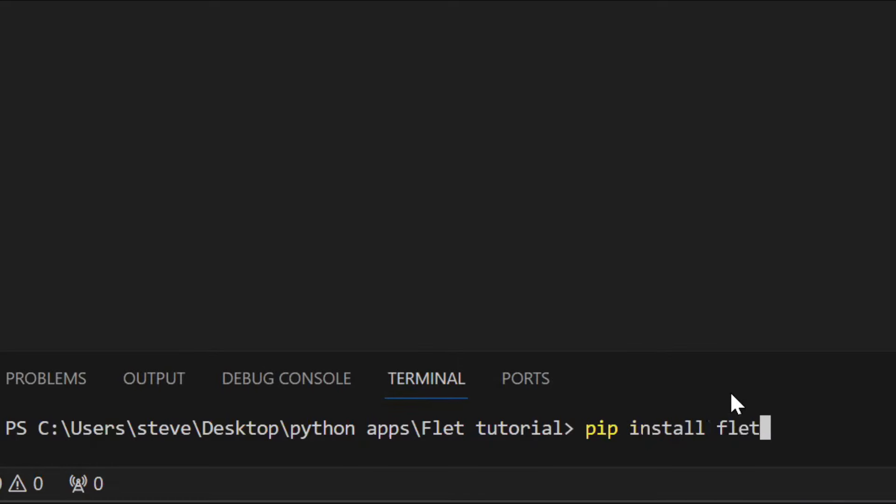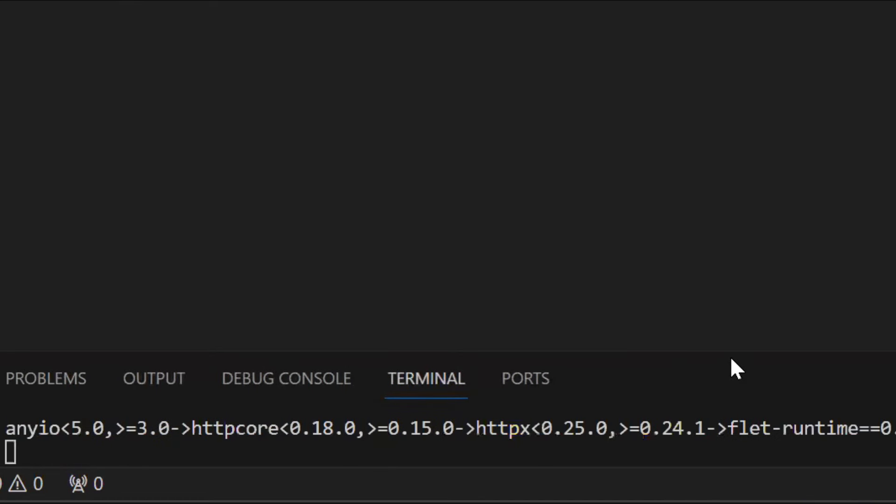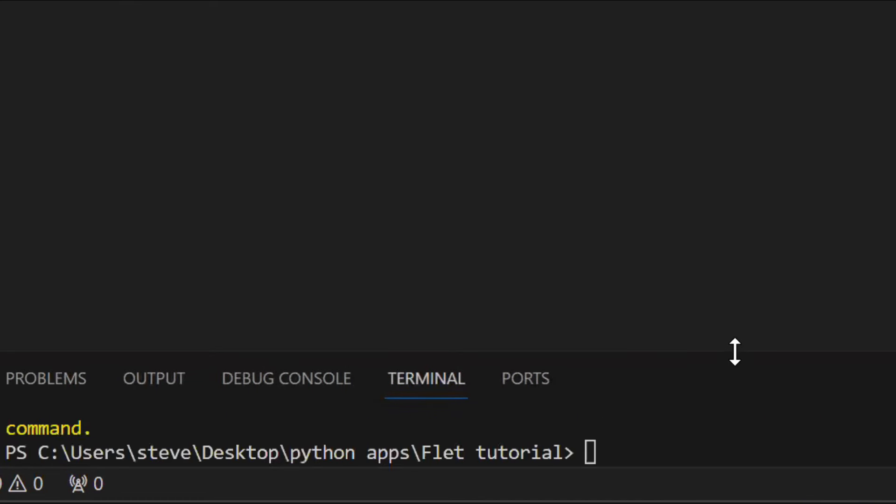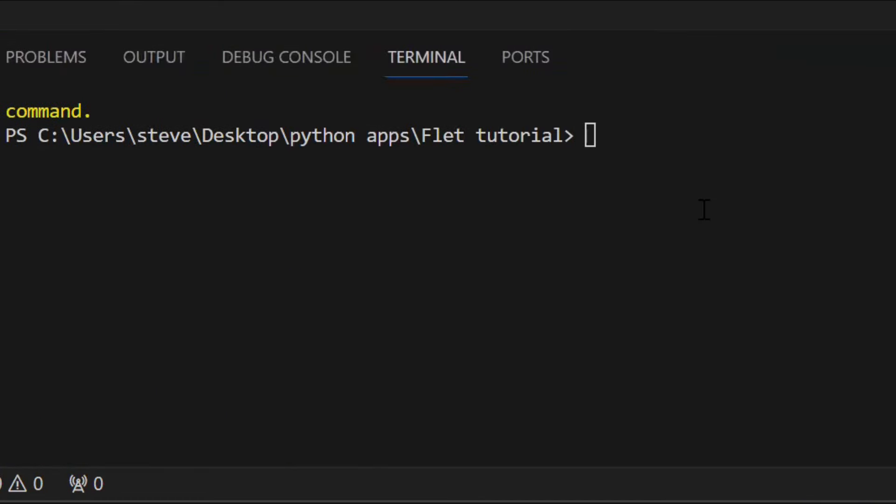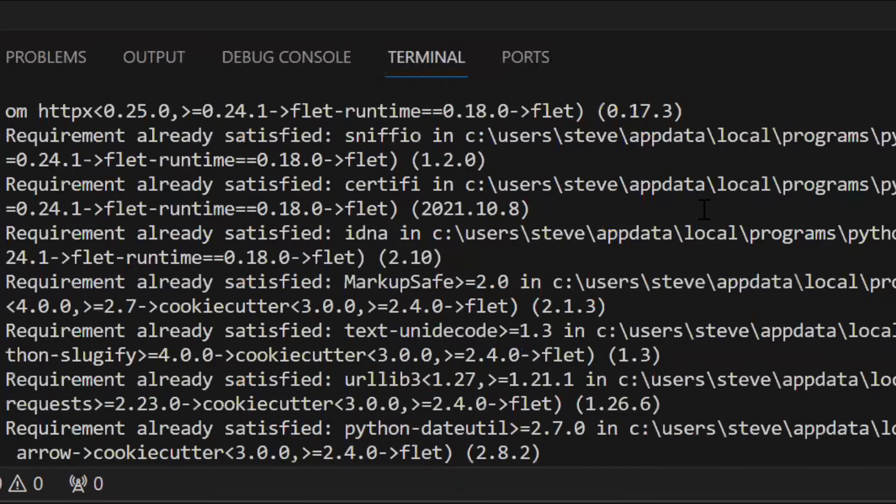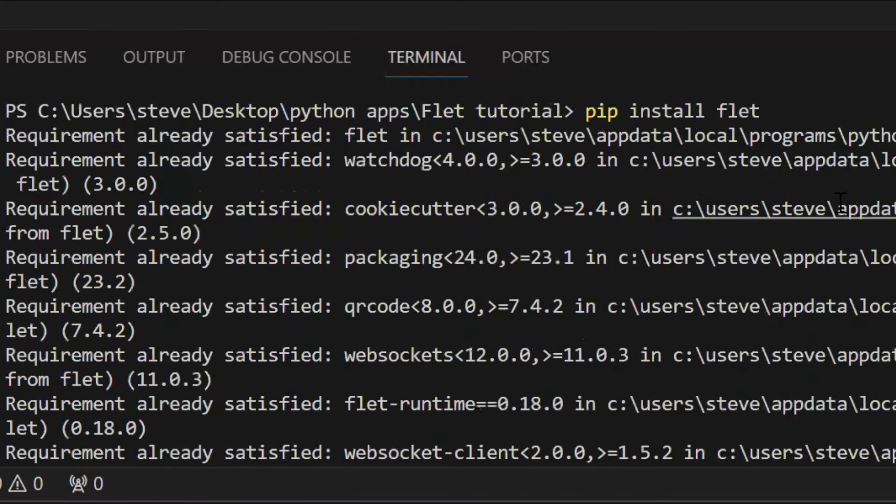Hello, let's learn the basics of Flet. To install Flet, you just type this in the terminal: pip install flet.